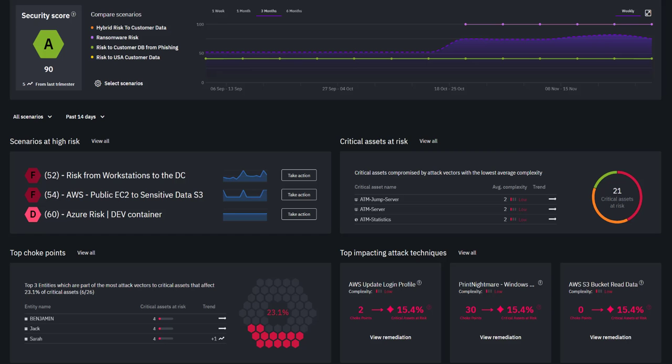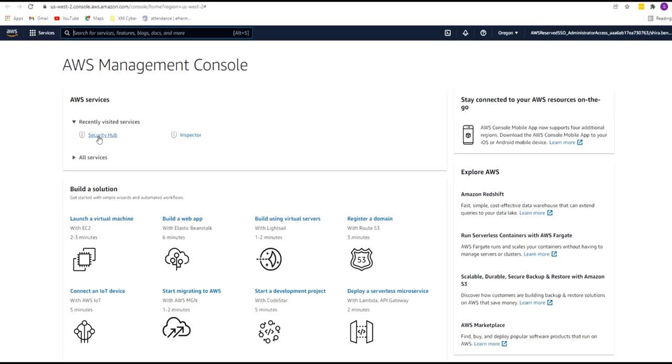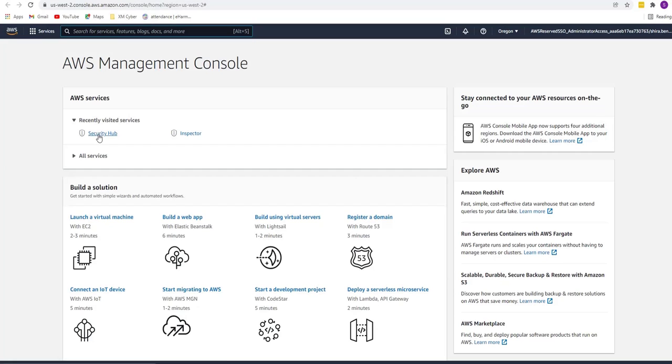The XM Cyber Attack Path Management platform integration with Amazon Inspector identifies all cyber exposures, vulnerabilities, and prioritizes high impact risks. Let's take a look at how this integration works. Now you can combine AWS Inspector with the XM Cyber APM platform.